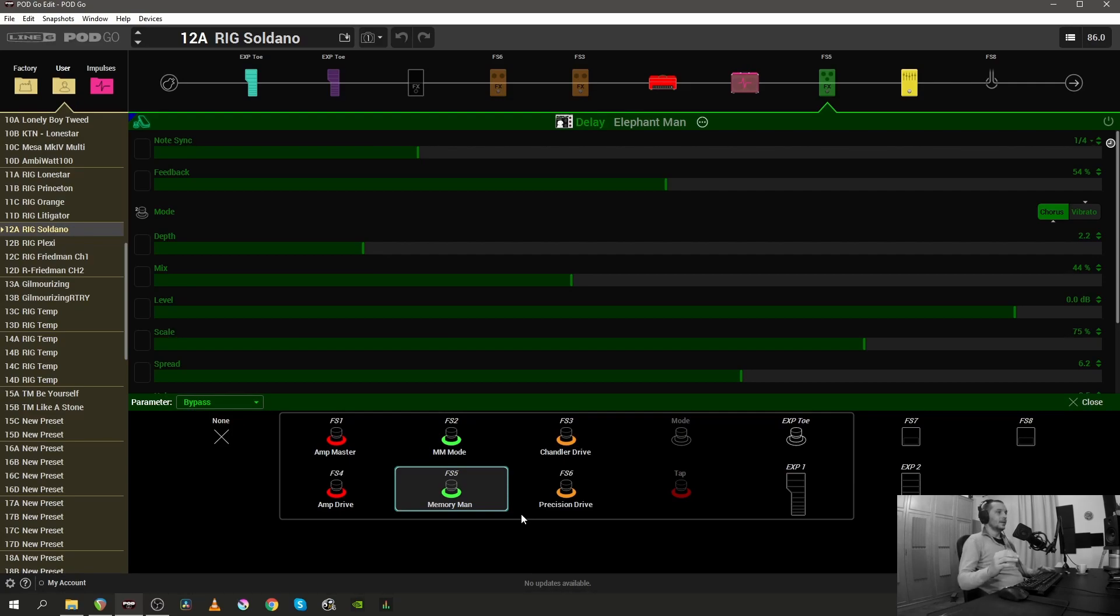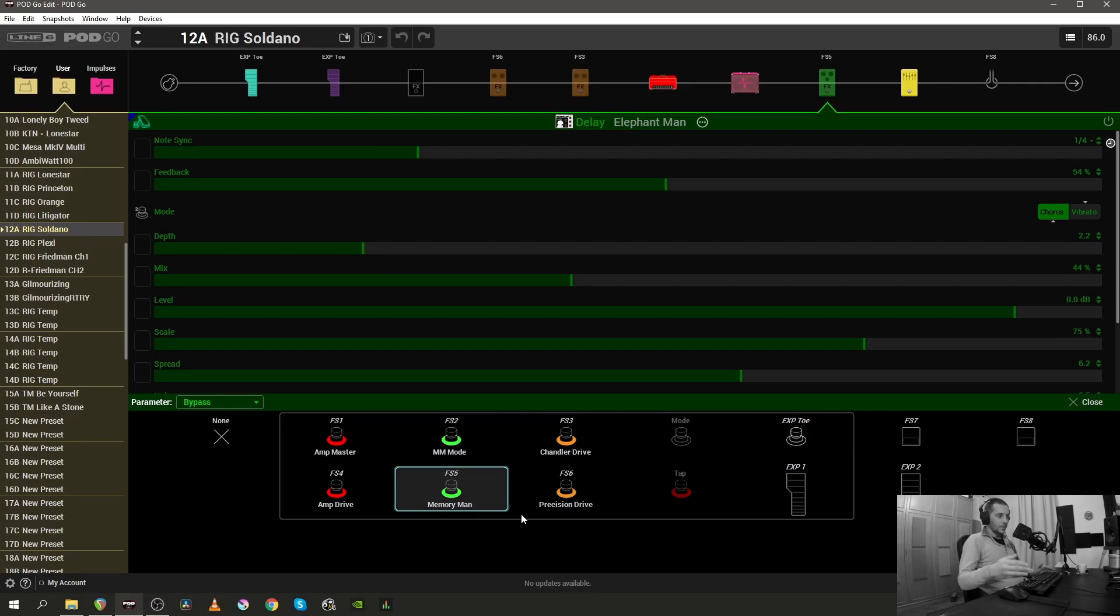Also, footswitch number two controls something inside the Elephant Man or the Memory Man now. It controls the mode of the modulation - it can be either the Chorus setting or the Vibrato setting.